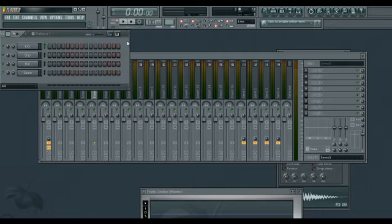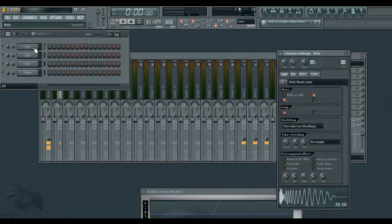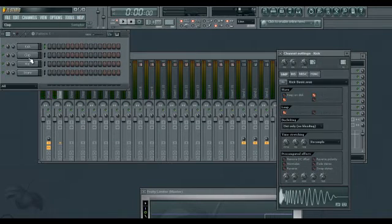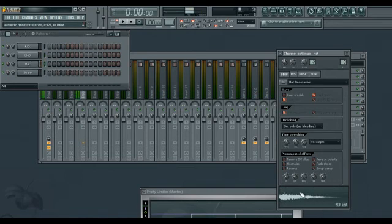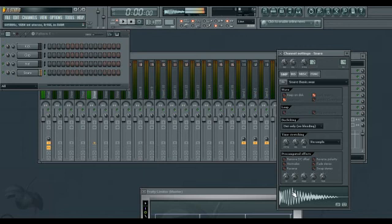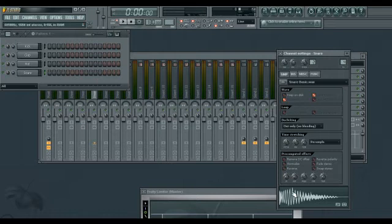This bit here is the step sequencer. This is the bit that you're going to use to make your drum beat today. So first we've got a kick drum, a clap, a hi-hat and a snare. Now these are all pretty generic samples but you can swap these out for samples that you prefer later.